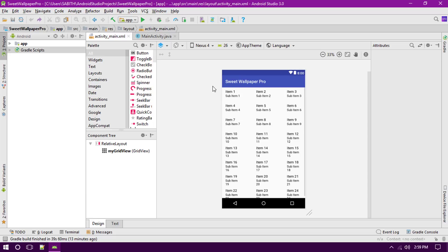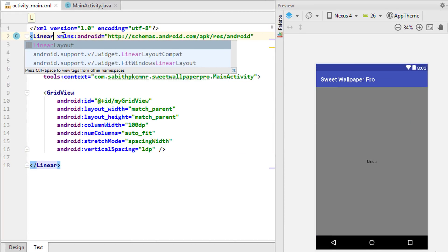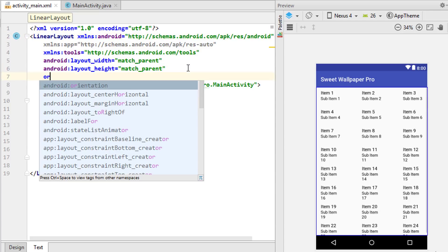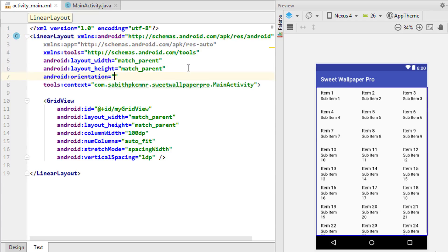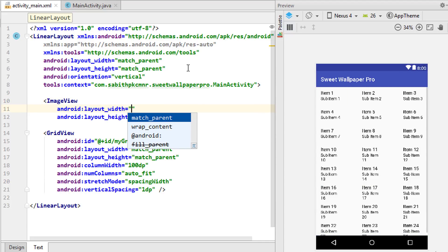We're going to add a current wallpaper ImageView, and that ImageView is going to get the current wallpaper from the Android device. First, we have to change this RelativeLayout into a LinearLayout, also adding an orientation of vertical. The next thing is to add an ImageView.